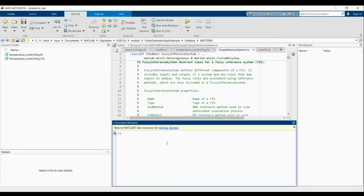Hello, in this application, I'm going to use the MATLAB Fuzzy Logic Library in order to build an application for temperature controlling. Temperature controlling has been used in lots of applications, especially in agriculture and environmental applications, like monitoring the temperature in farms or agricultural areas.